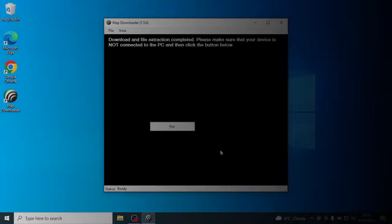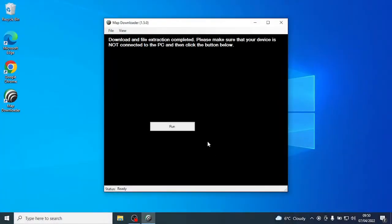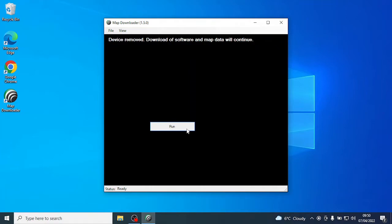At the end of the first download, it will ask you to disconnect the device and then click the Run button on screen.